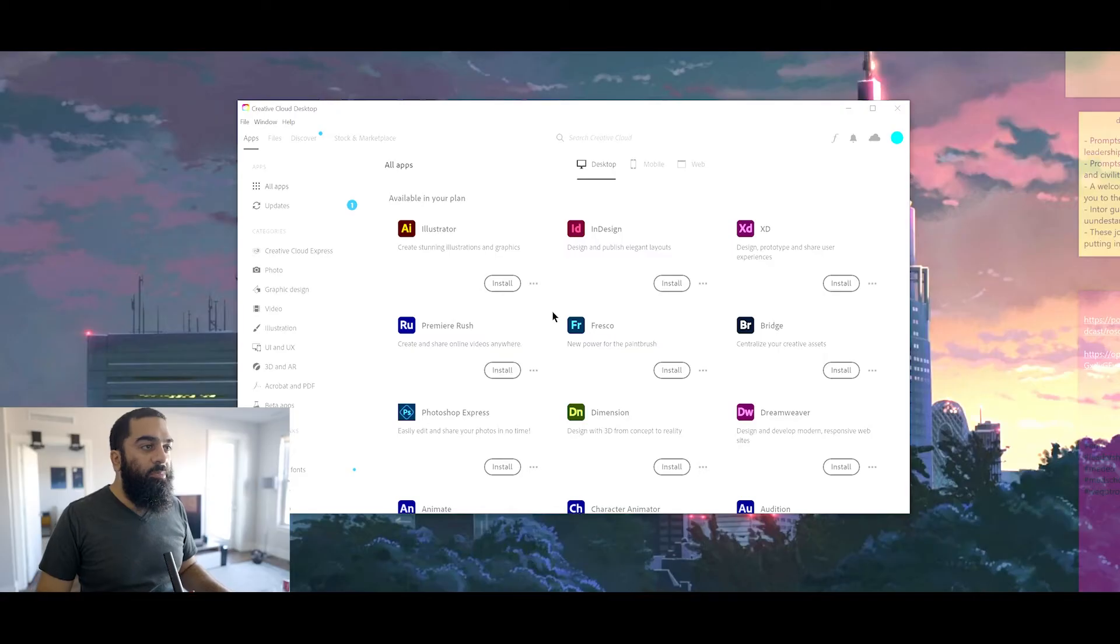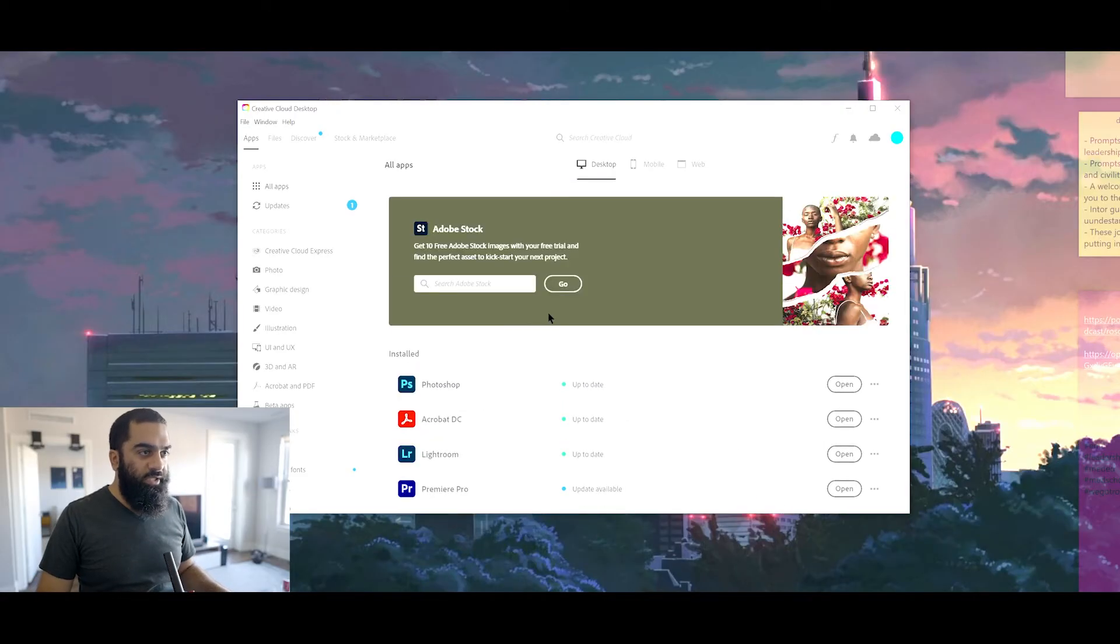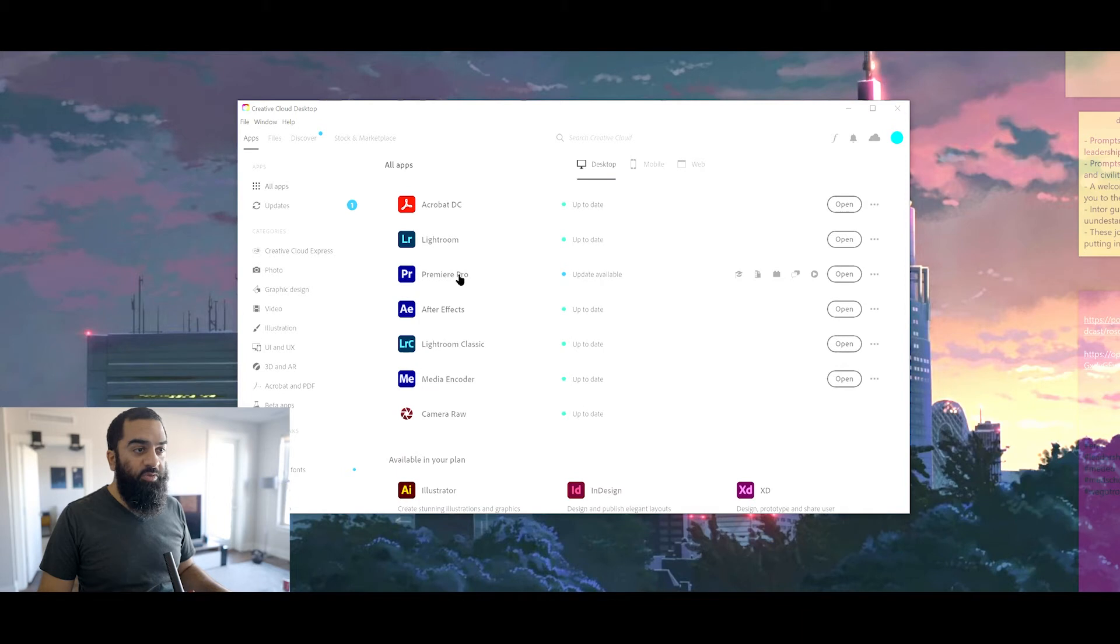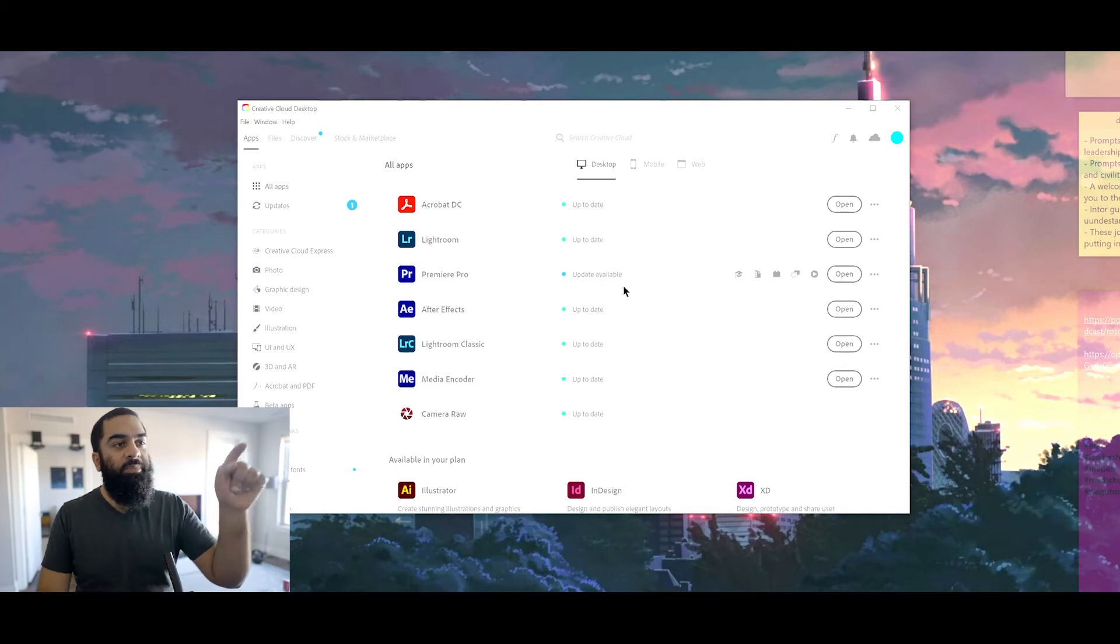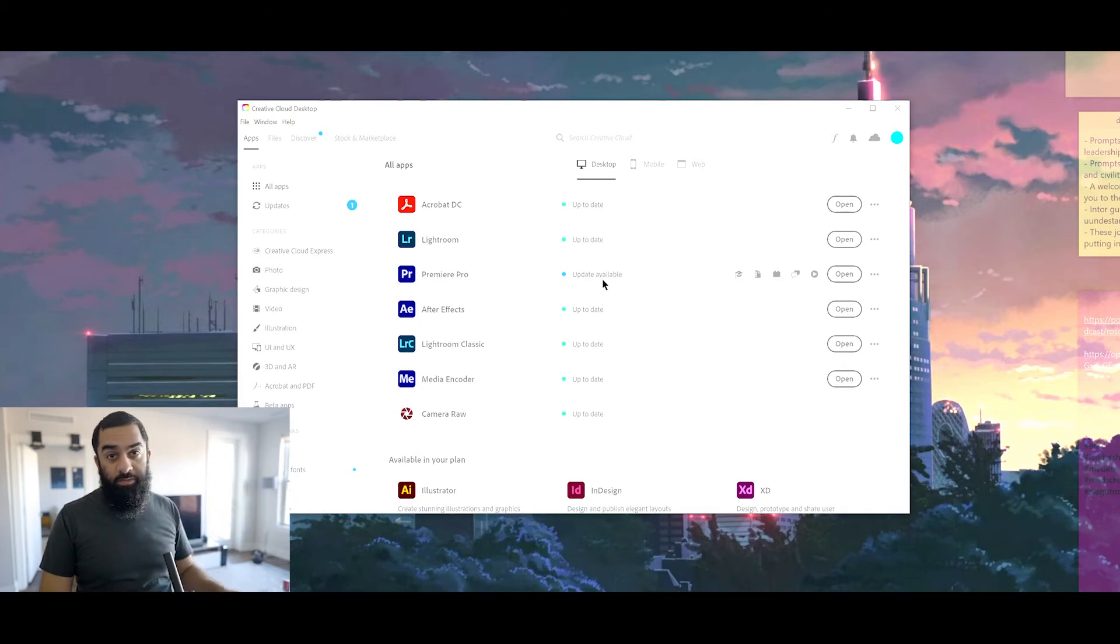I'm twiddling my thumbs in case you can't see it. Installation is done. I took off my sweatshirt because it's about to get real hot up in here. If you look back at the installed list, you'll see Premiere Pro is back on that list, but unlike everything else, it says Update Available.